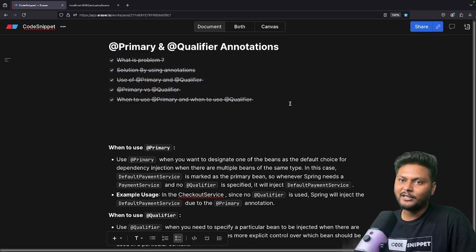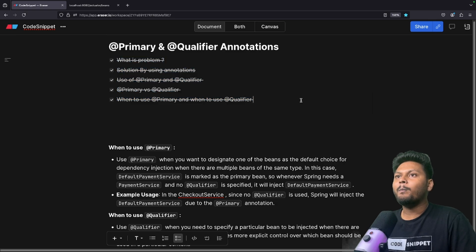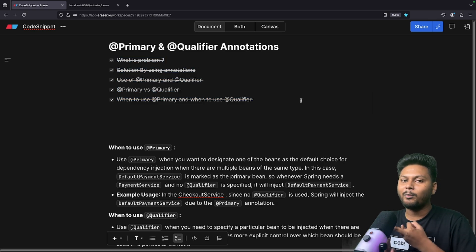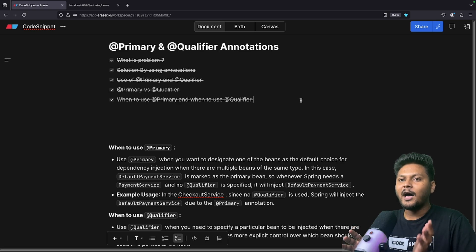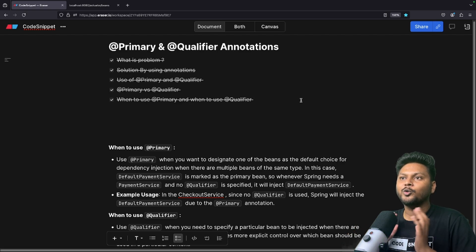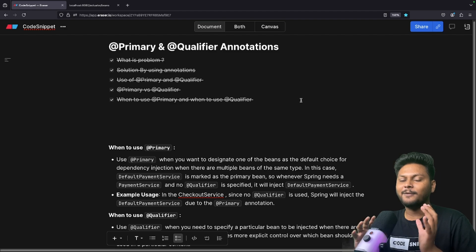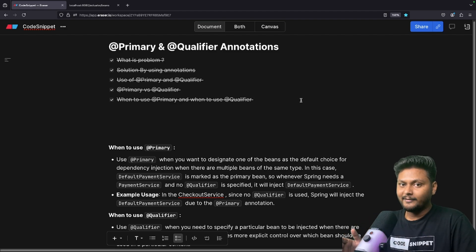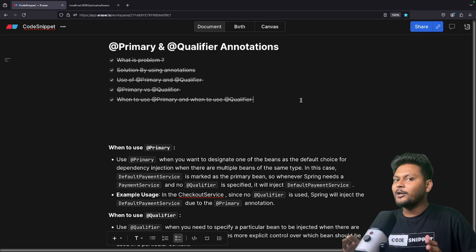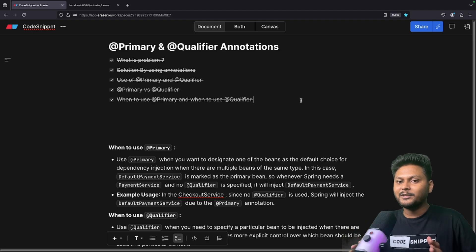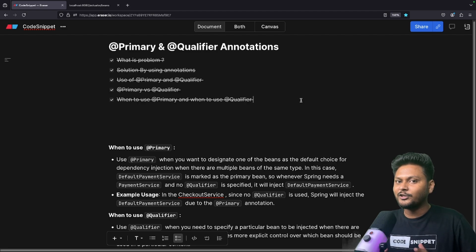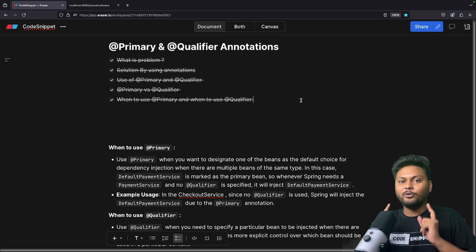That marks the end of it. I hope you now have a fair understanding of what @Qualifier and @Primary are, the problem they solve, how to use them, the differences between them, and when to use each. If you like this video, hit the like button, subscribe to Code Snippet, and share it with your friends. See you in the next video.